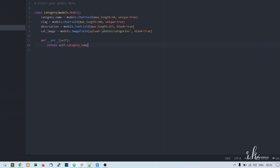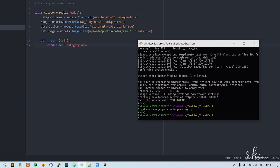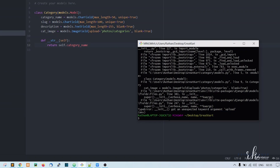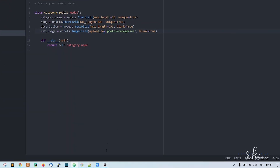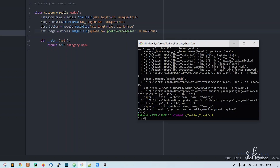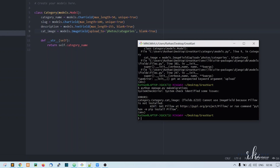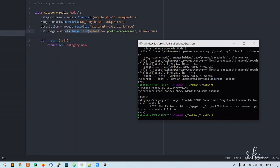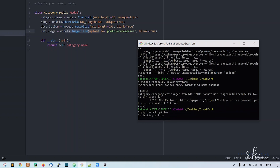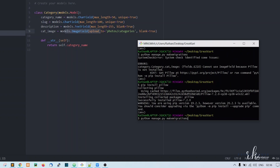Go to the Git Bash window and run: python manage.py makemigrations. We get a TypeError — the issue is 'upload_to' was misspelled. After fixing that, we run makemigrations again. Since we are using ImageField, we need to install Pillow: pip install pillow. After installing Pillow, we are good to make migrations.